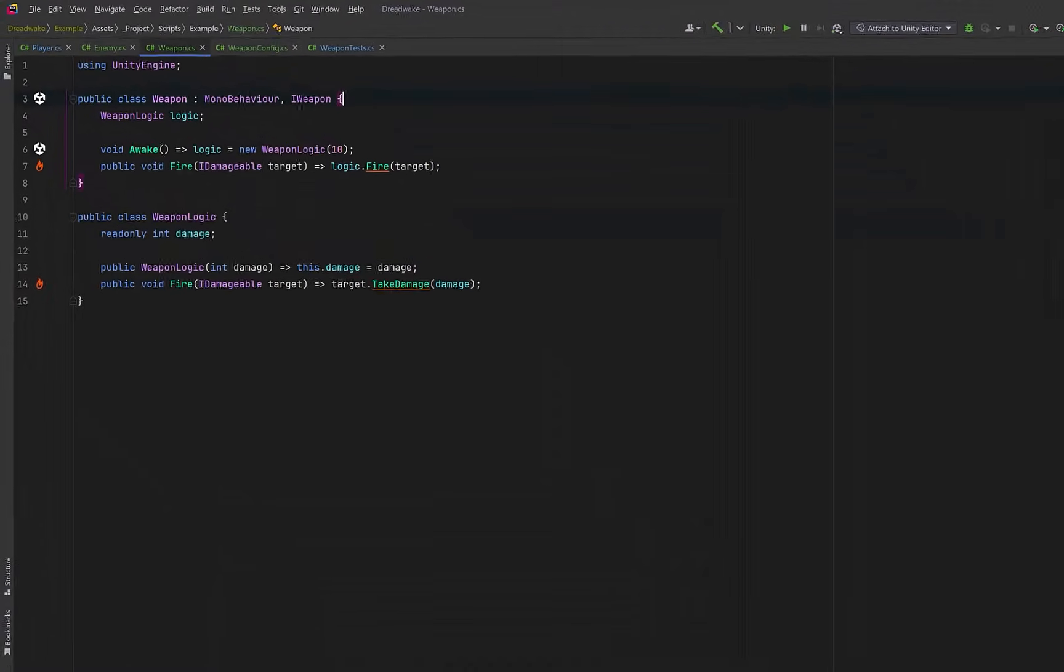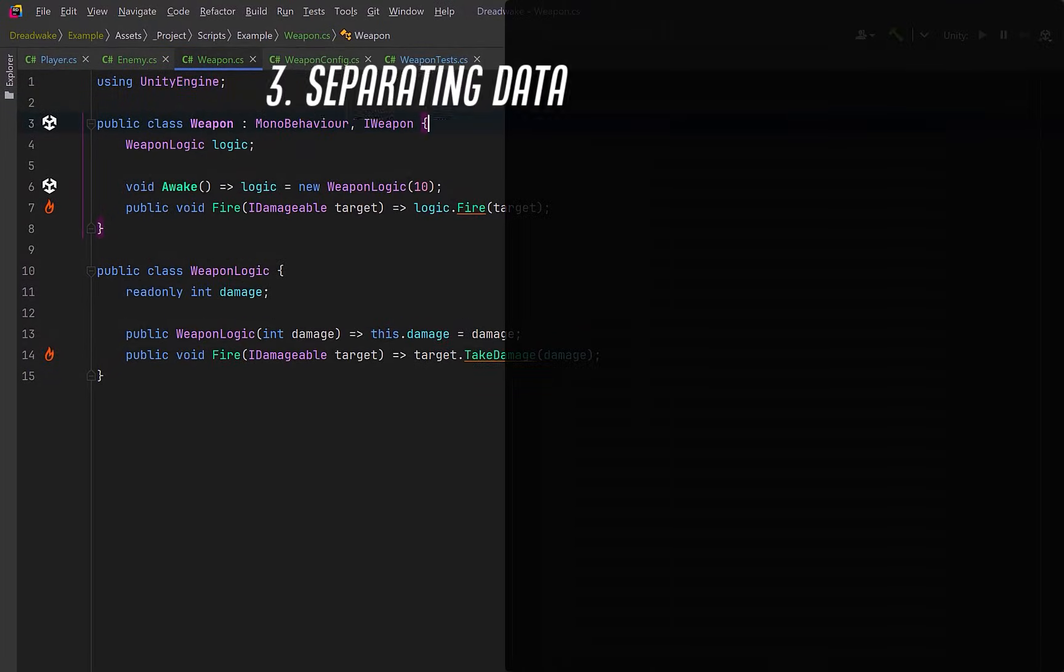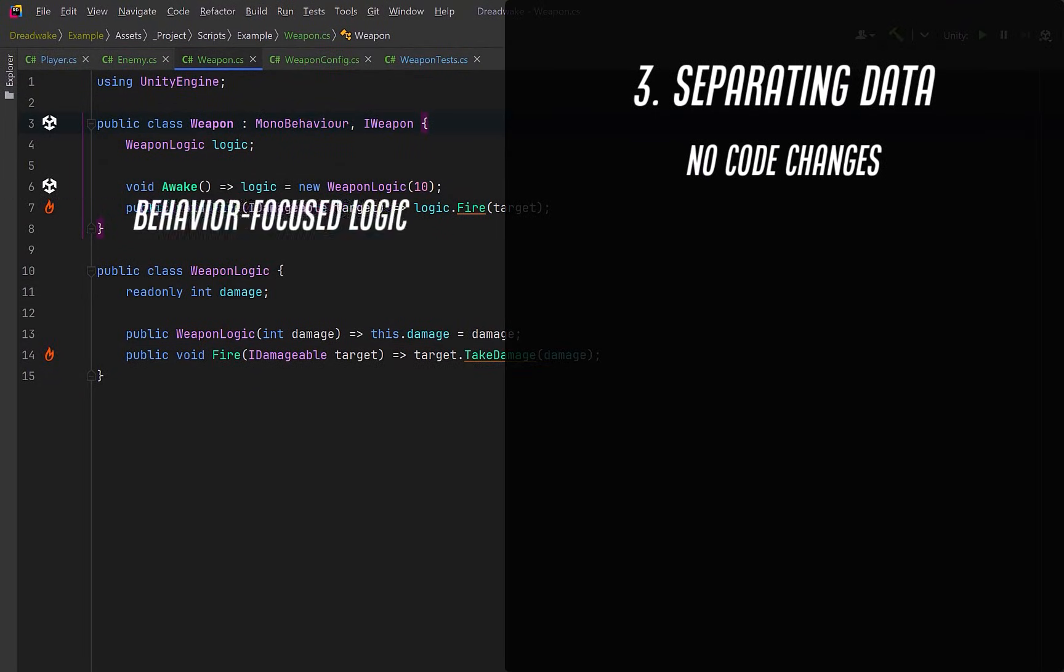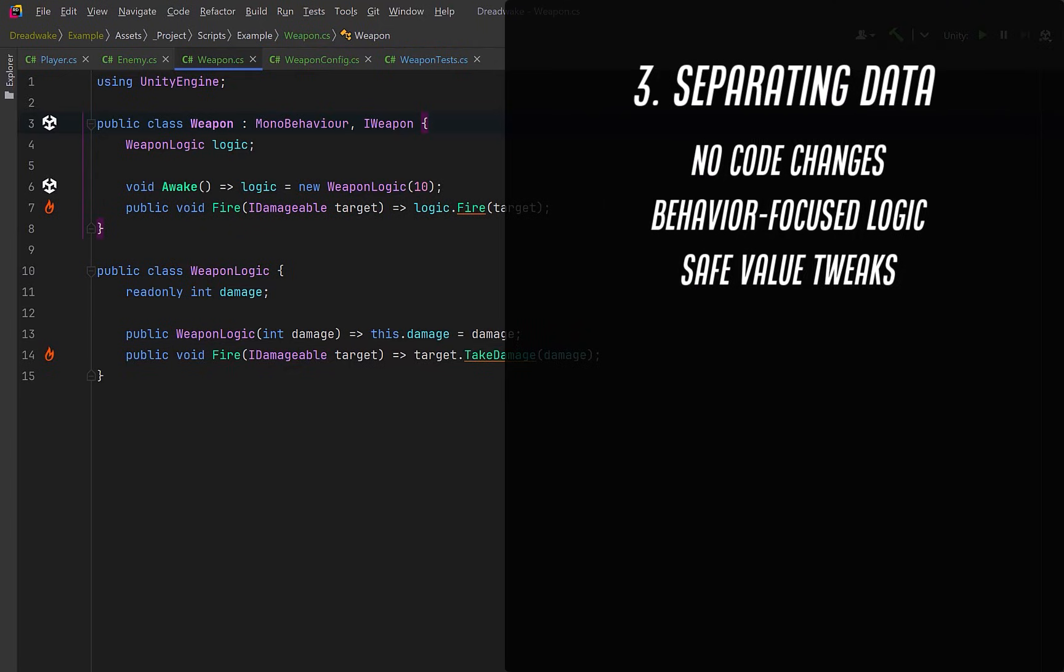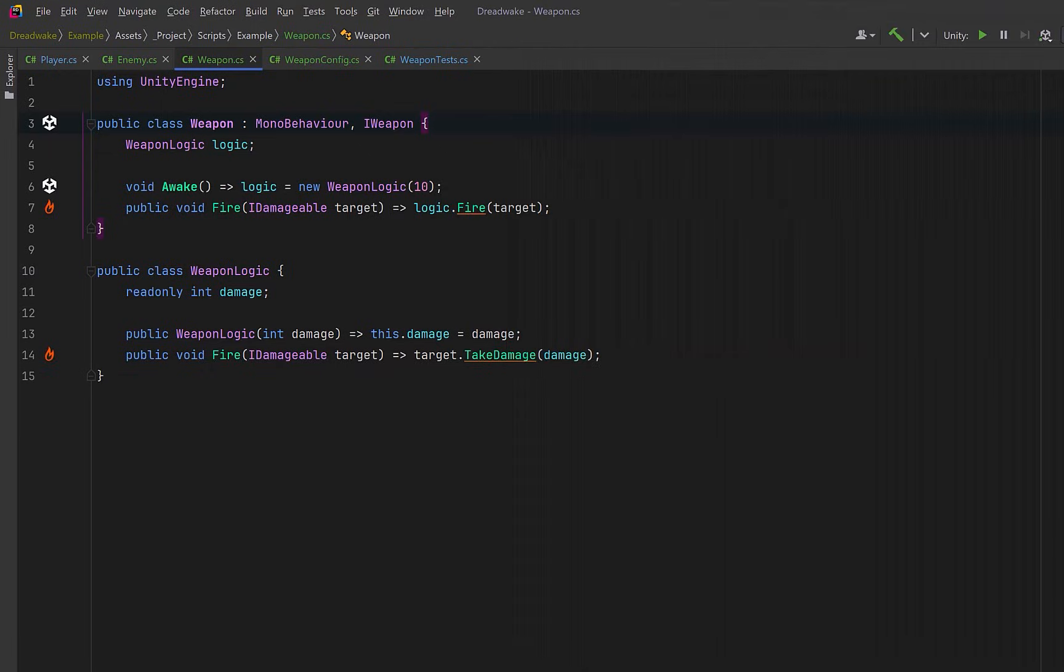Now let's take this even further by removing hard-coded values and pushing configuration out of the logic entirely. Moving configuration into data gives us some important benefits. Balance changes don't require code changes. Logic stays focused on behavior. Designers can tweak values safely and tests will become even more clear and more explicit. Our goal here is simple. Code decides what happens. Data decides the values.